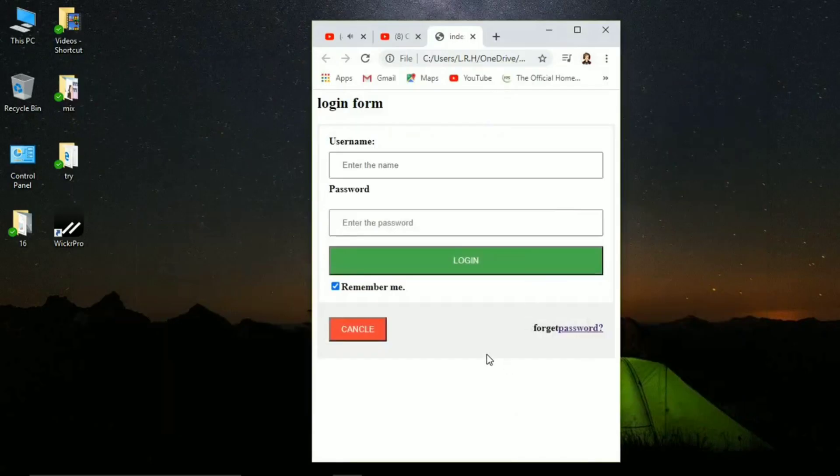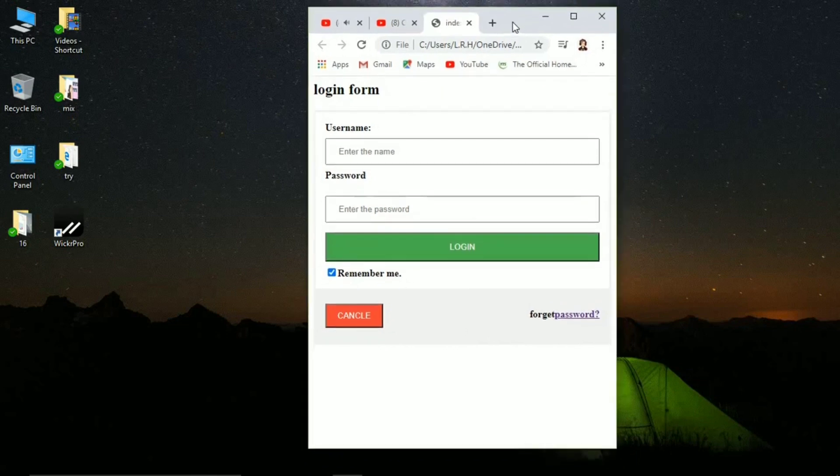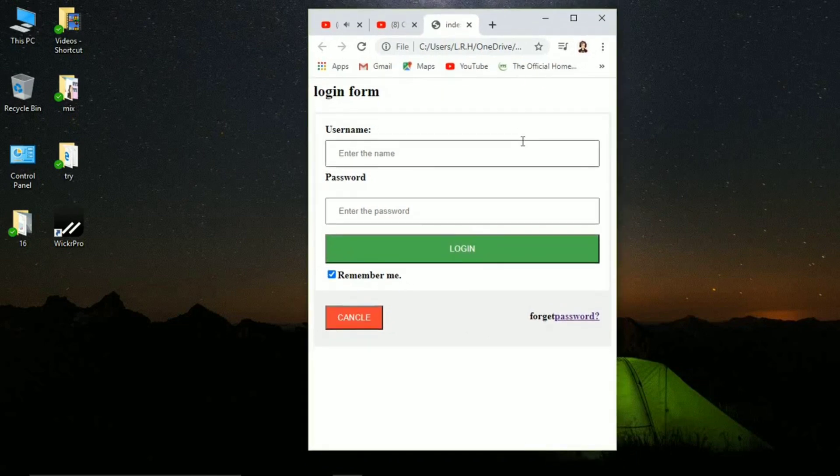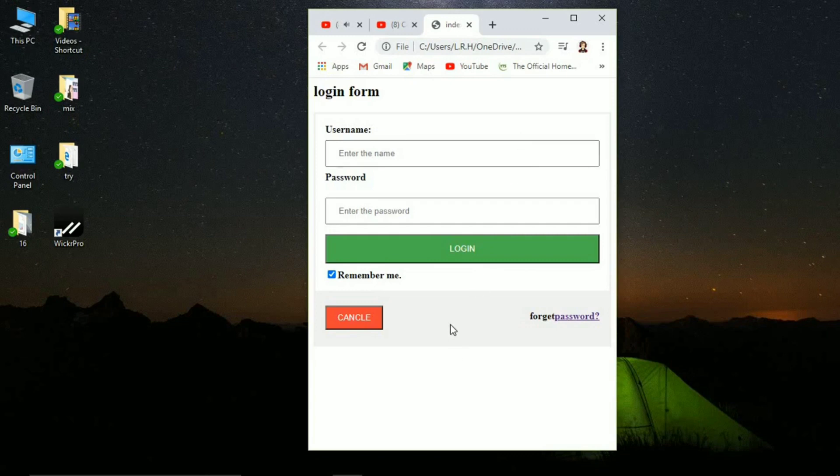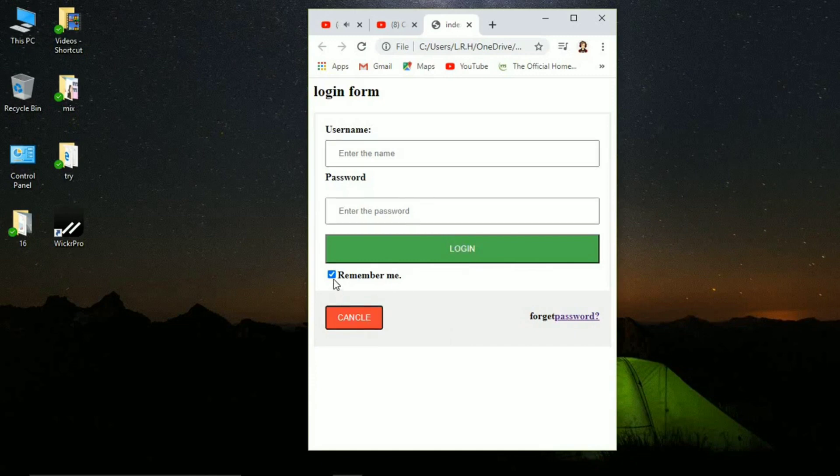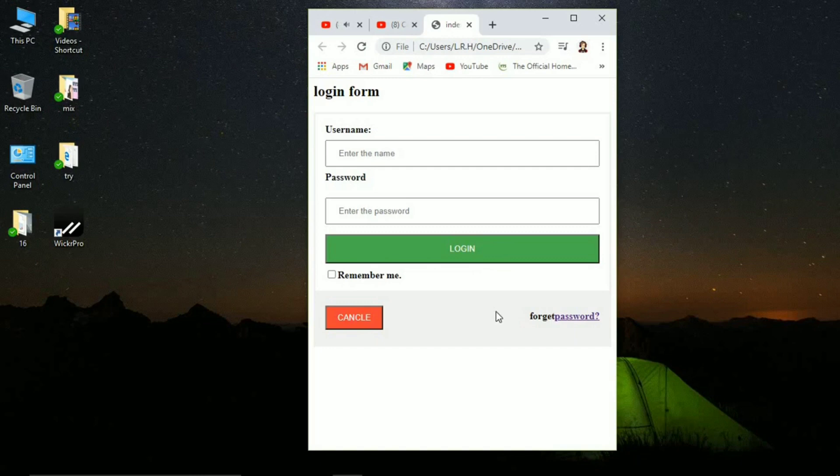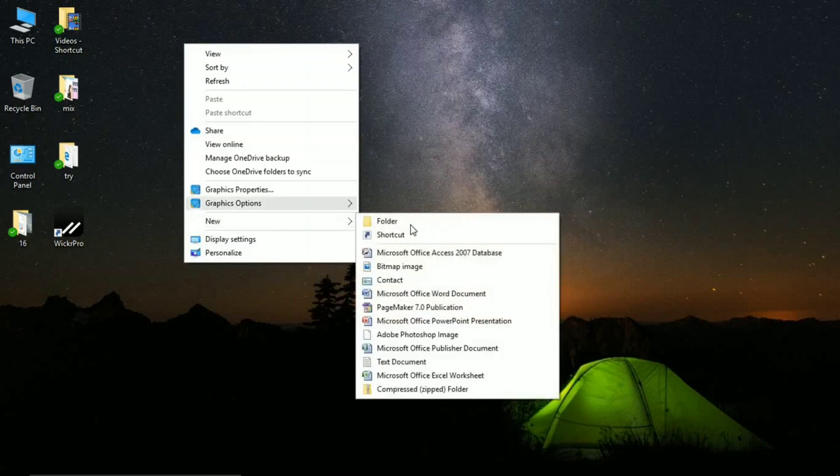Now this is the login form that we are going to create in today's video. I'm going to show you how you can create exactly the same login form using HTML and CSS. Furthermore, I'm going to show you the difference between using HTML plus CSS and using just HTML.